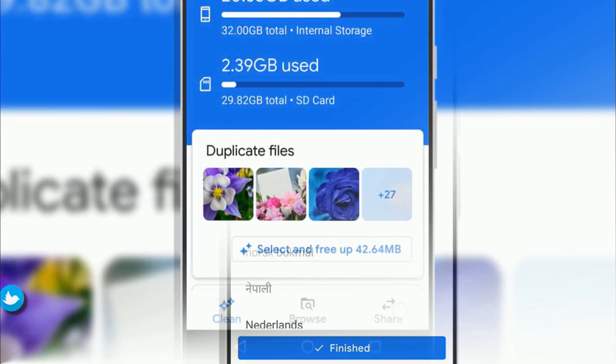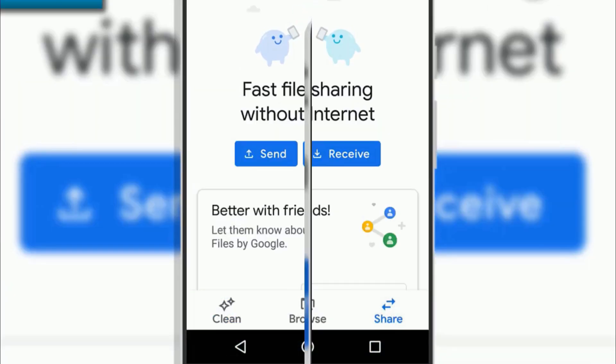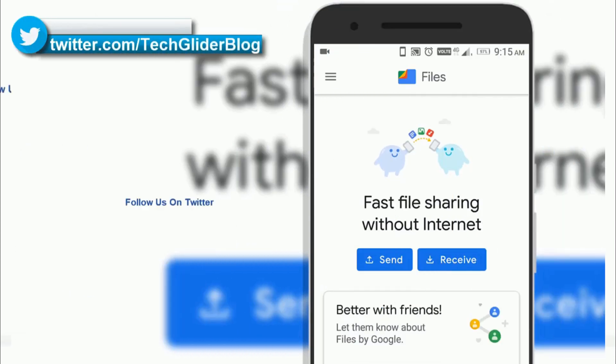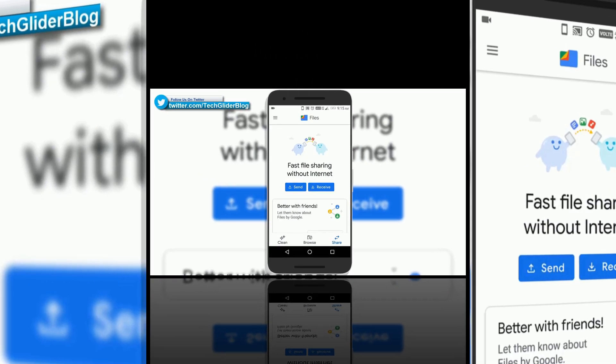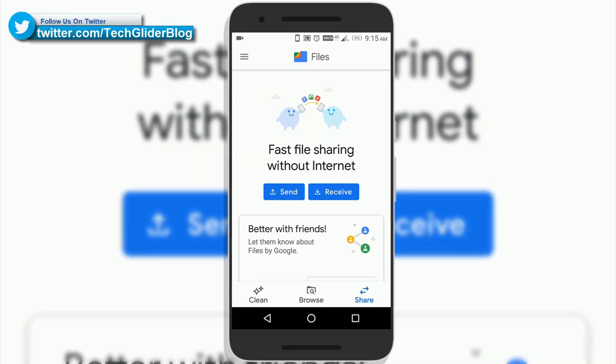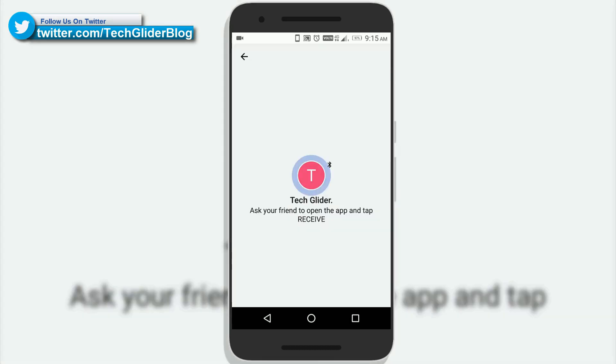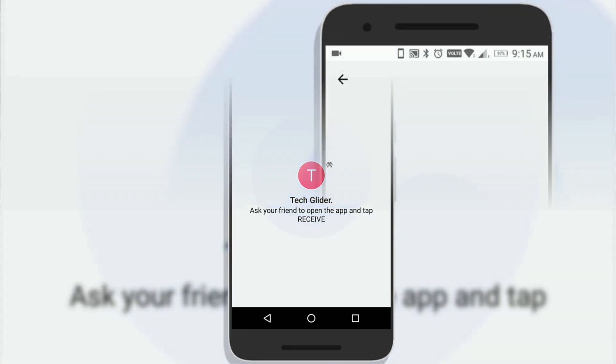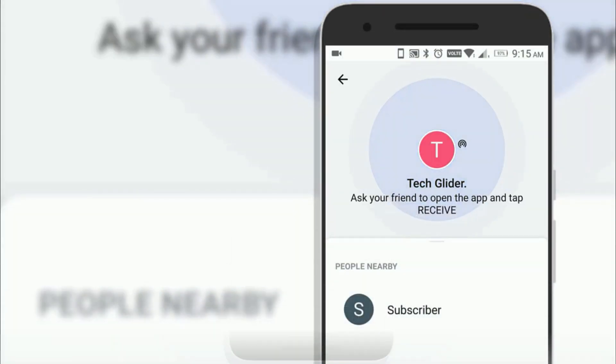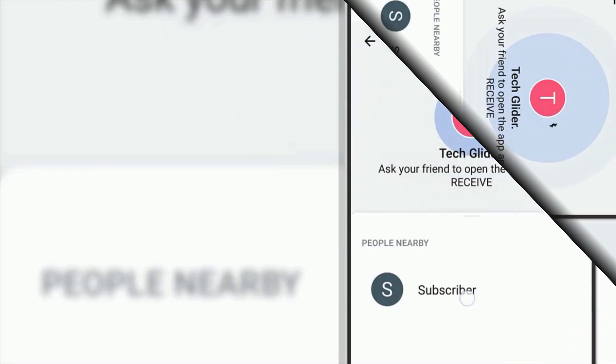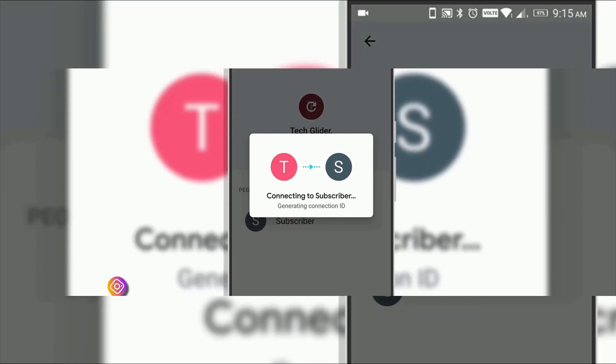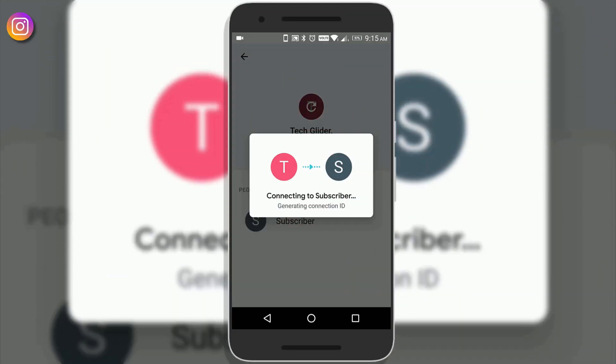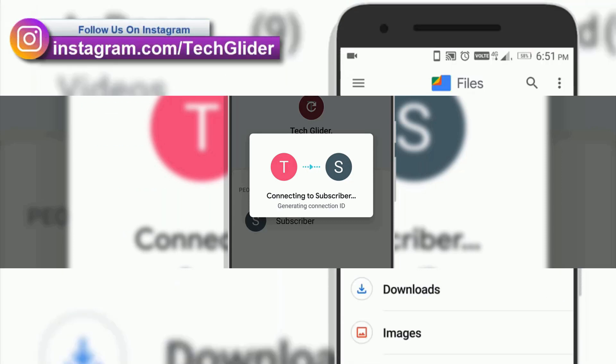Google has added a dedicated share tab which allows users to share their files instantaneously. Users can share their pictures, videos, documents or apps with the people nearby who also have the files app providing them faster speeds up to 480 Mbps.